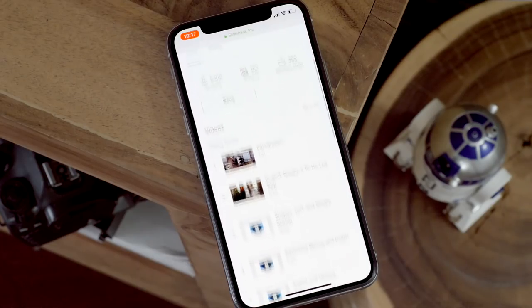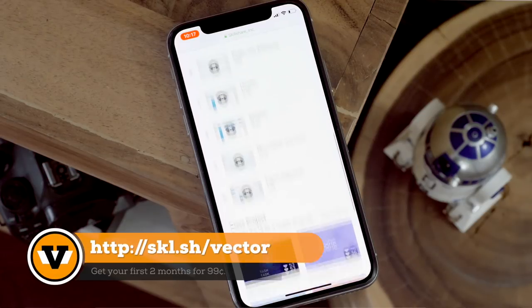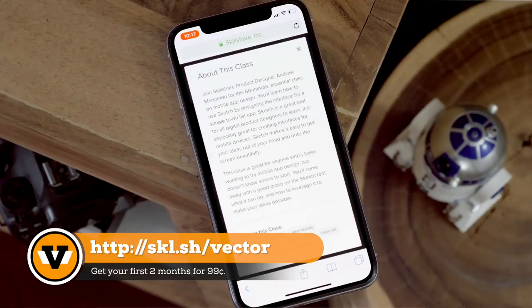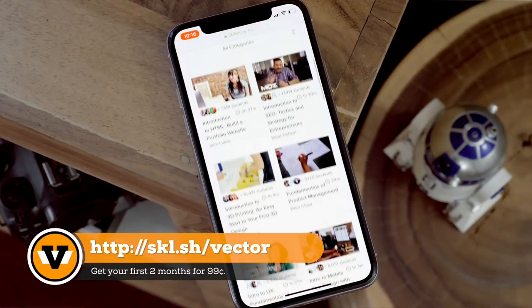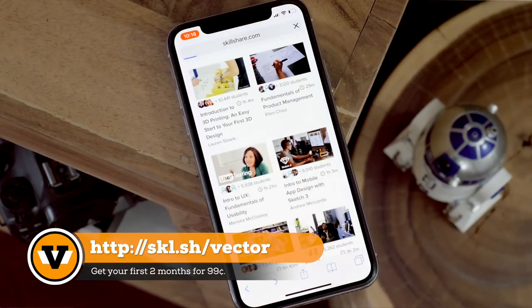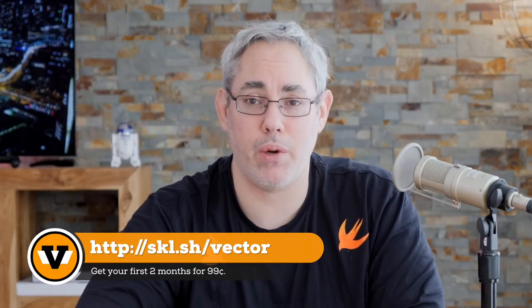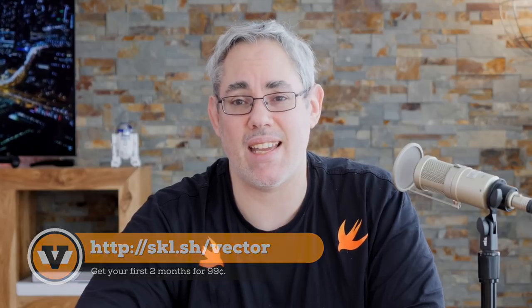And if you don't know how to make an app but you've always wanted to, you can take Intro to Mobile App Design with Sketch 3 right now — it's available on Skillshare. There are over 6,000 students, and it covers topics like designing a to-do list app. It's great for anyone who's been wanting to try mobile app design but doesn't know where to start. And if that class isn't for you, there are 19,000 other classes. Because Skillshare is sponsoring this episode, the first 500 of you who sign up using the link in the description below can get your first two months for just 99 cents.